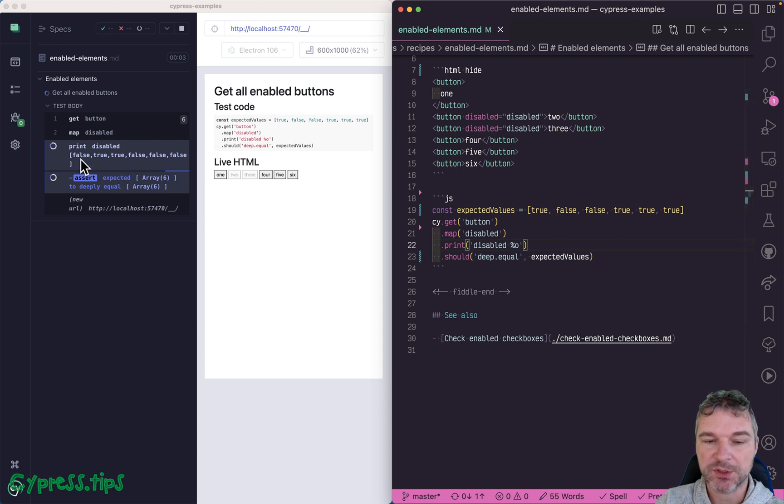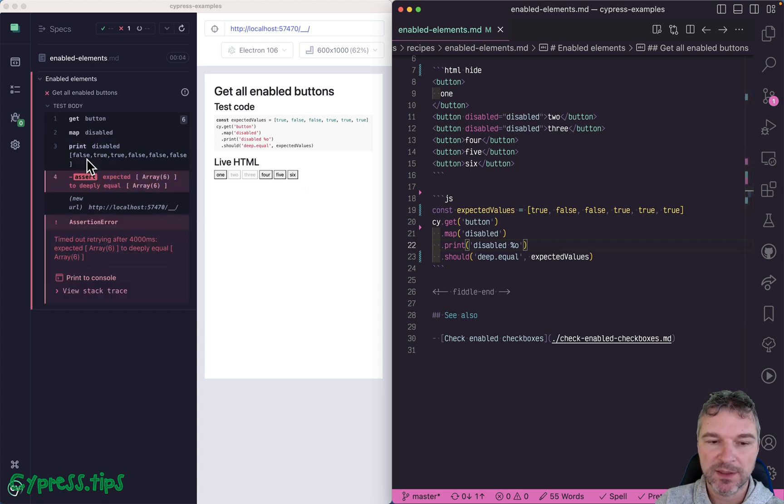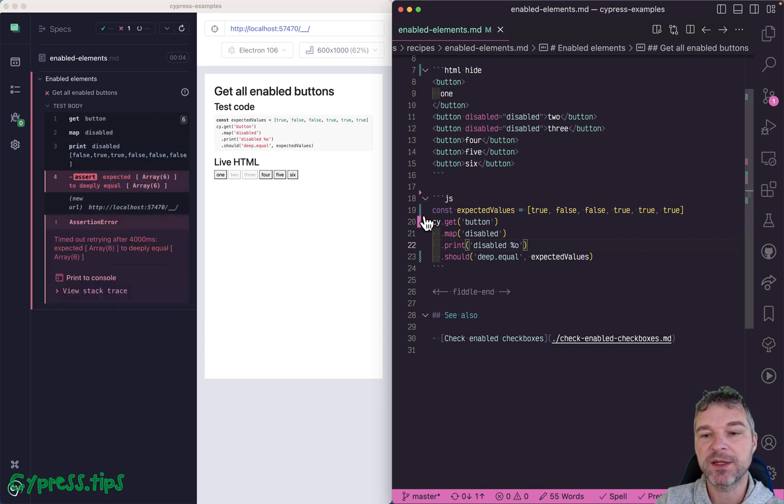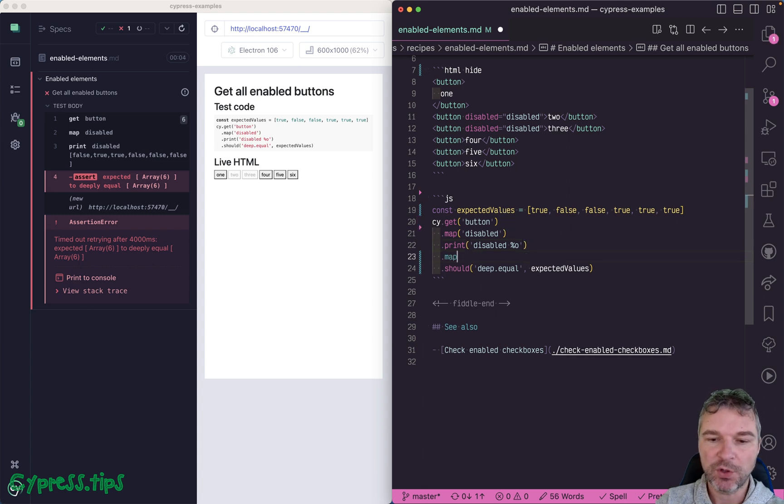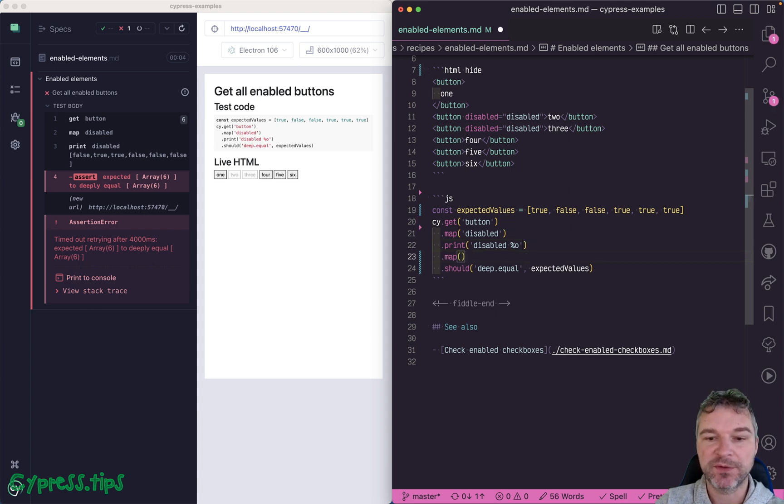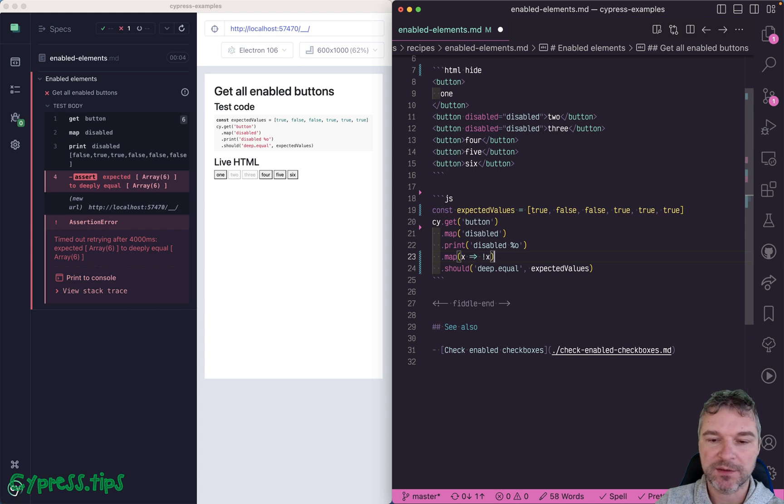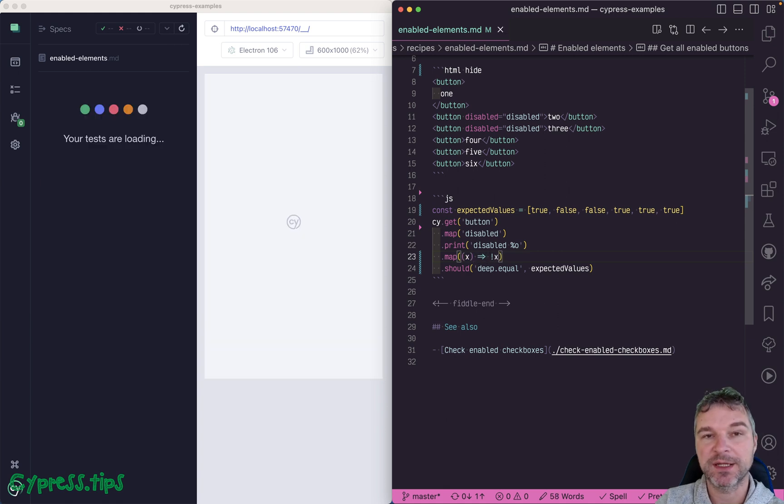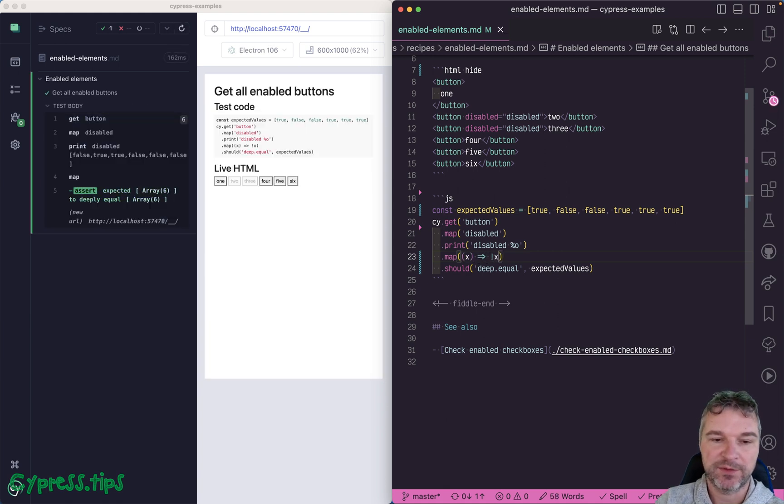So notice it retries to false, true, true. So we're getting the inverse of what we want to do. No worries, we need to map each boolean value through something that just inverts or negates the value. And now it's correct.